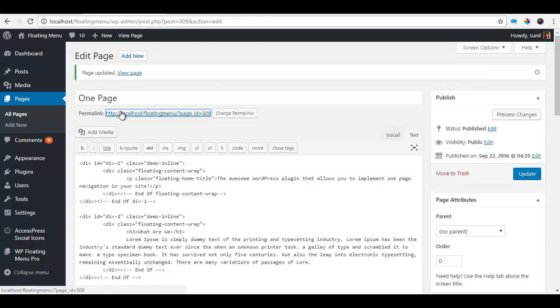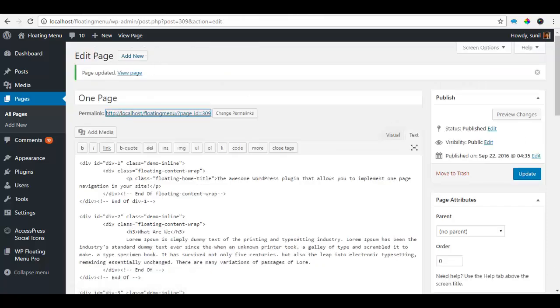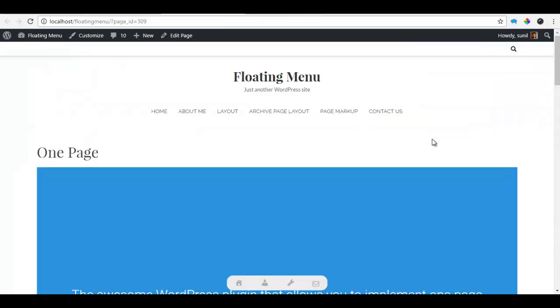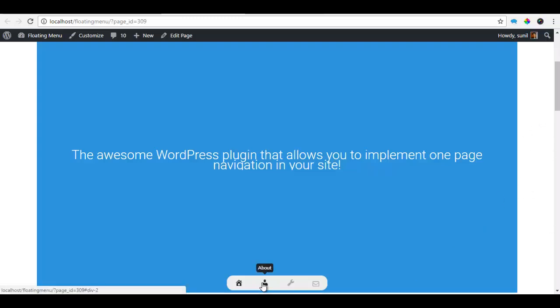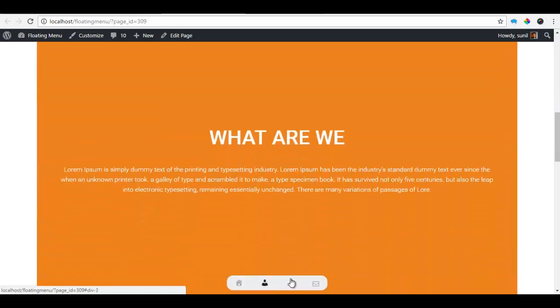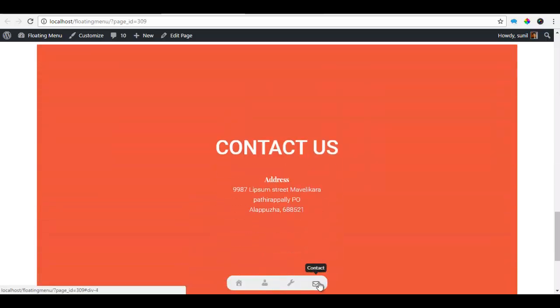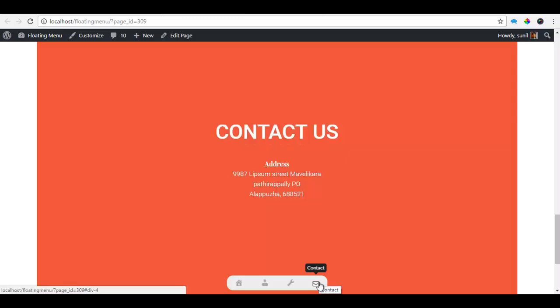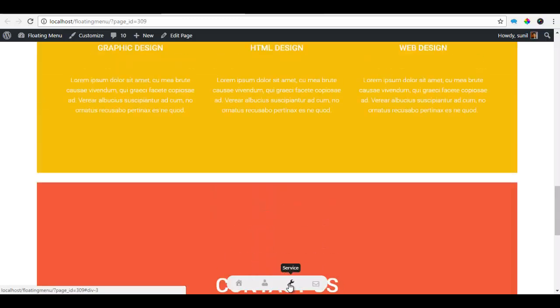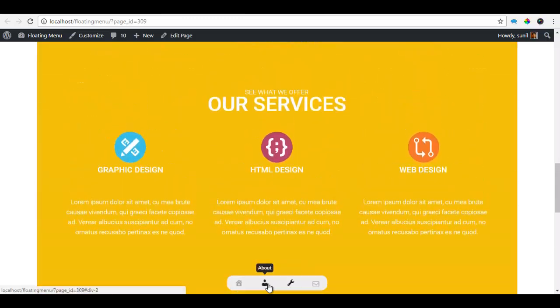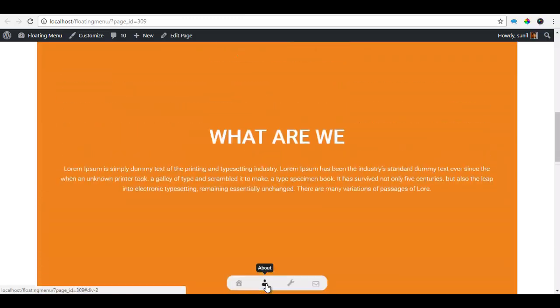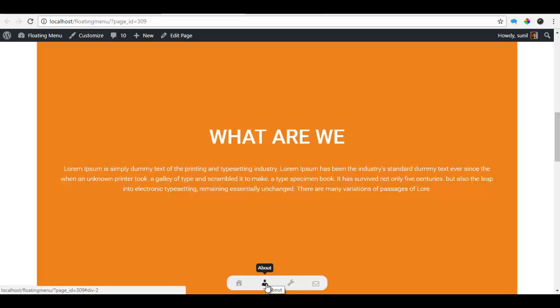So if I view the page, you can see that my previous menu has been overwritten and my menu works just fine. So that is how we create a one page navigation menu using the WP Floating Menu Pro. Thank you.